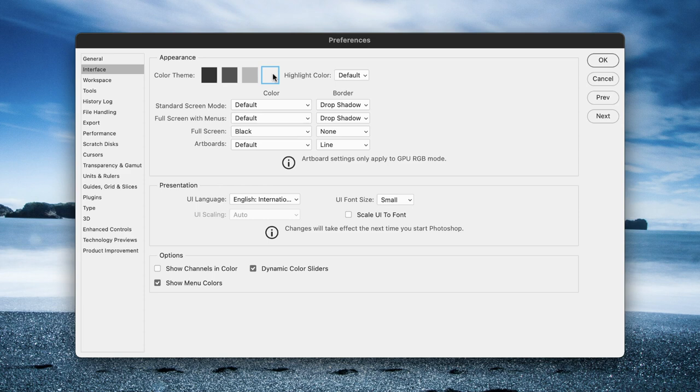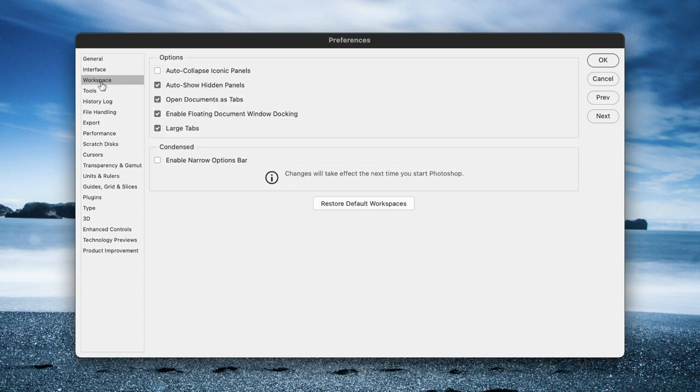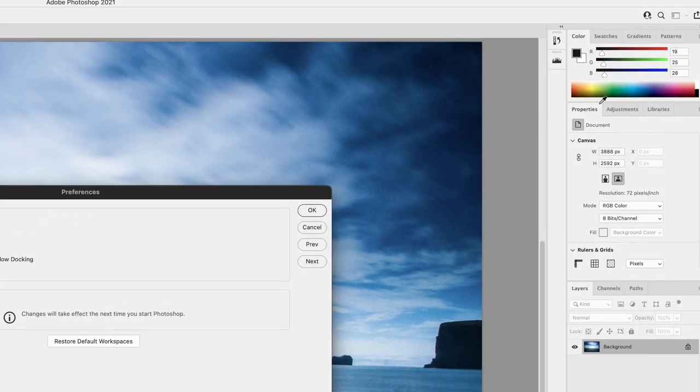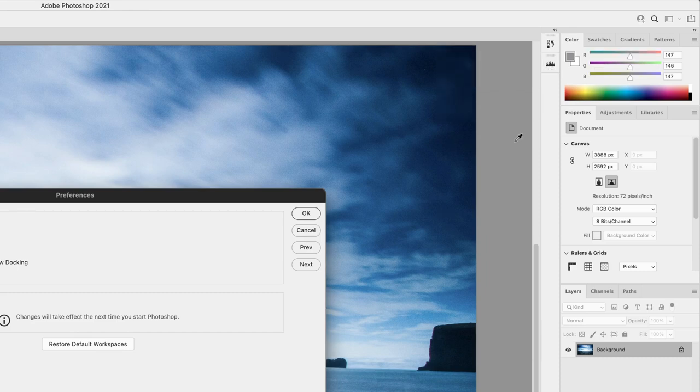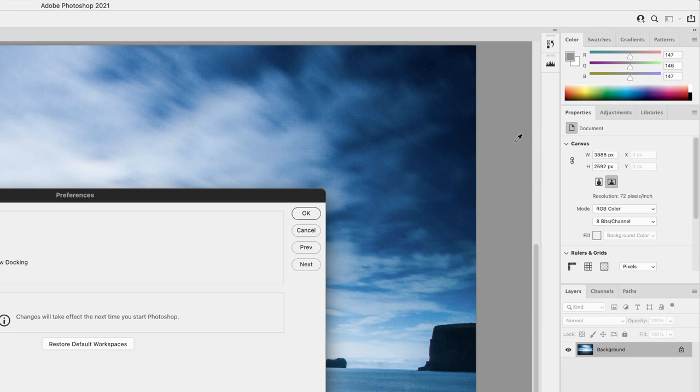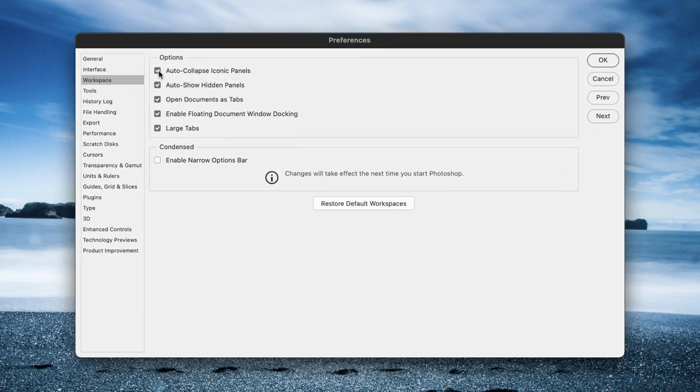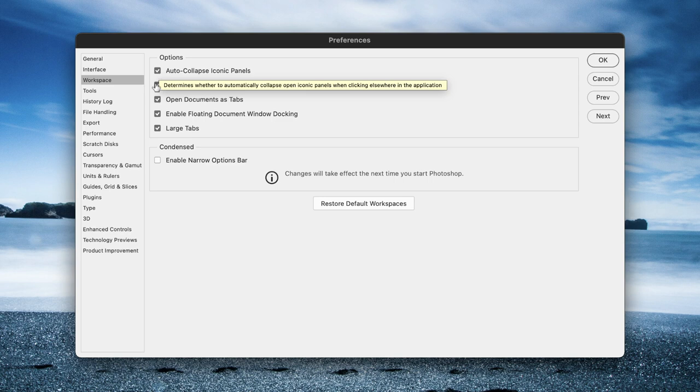There are a few options within the preferences that I'd say from the outset, change for a better experience. First of which is under Workspace: choose Auto Collapse Iconic Panels, meaning that when we have panels like here on the side of the screen, when you click it pops open, but when you click in a different area it will disappear. That can be very handy. If you want it to remain open, then leave that checkbox turned off.